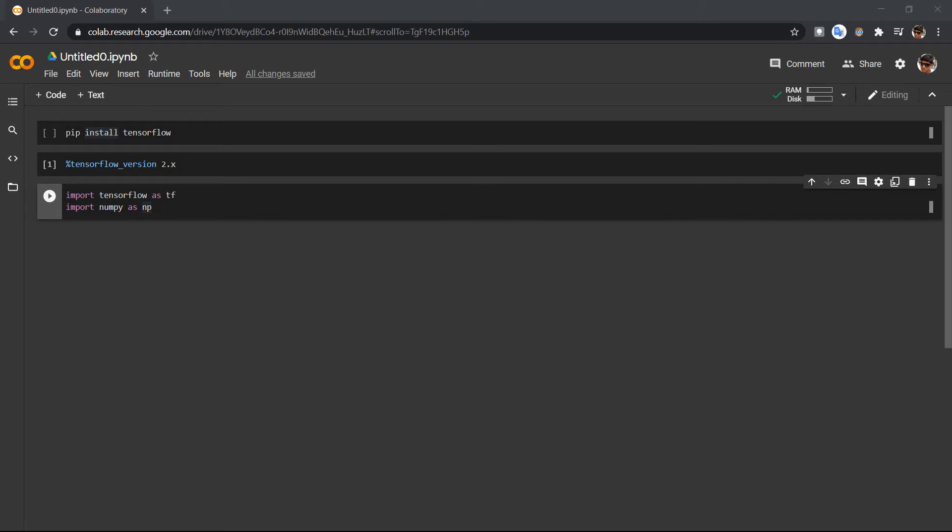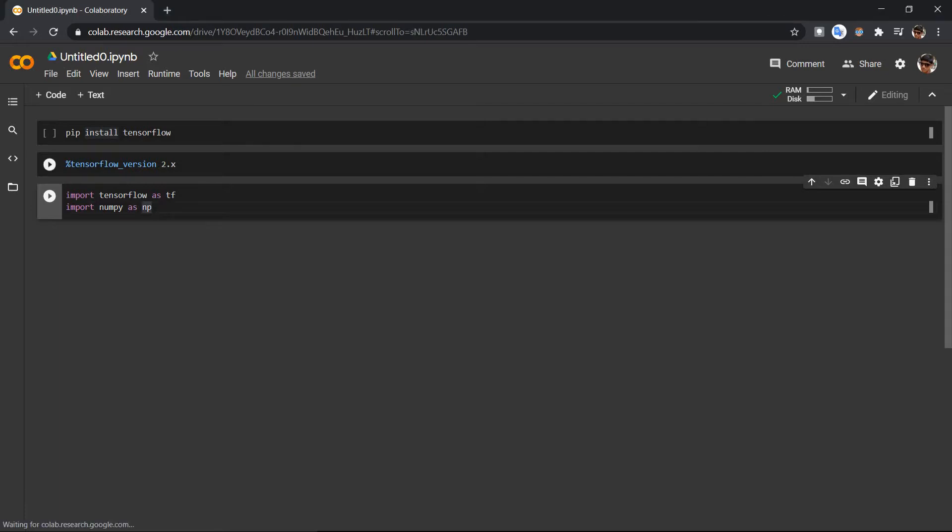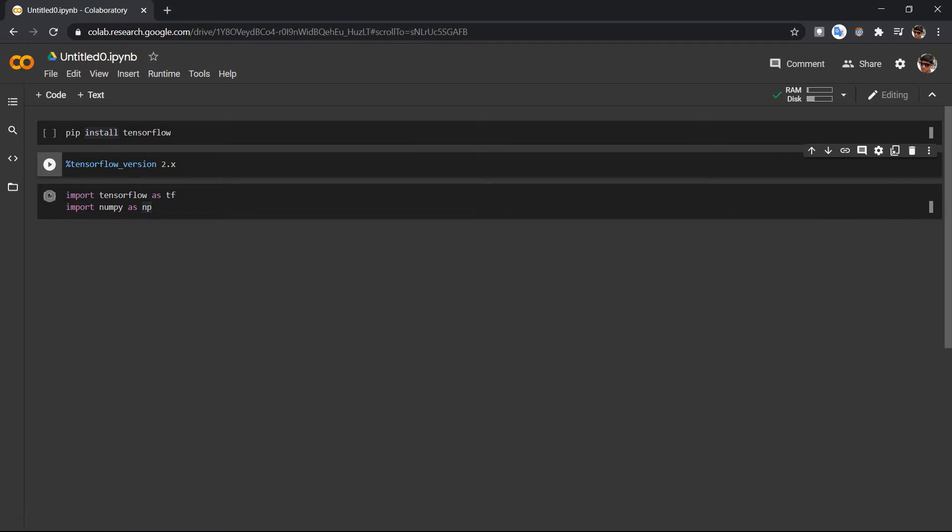Hey guys, today we are going to see how to convert a tensor to a NumPy array in TensorFlow. So how do you do that? First, let's import TensorFlow and NumPy.